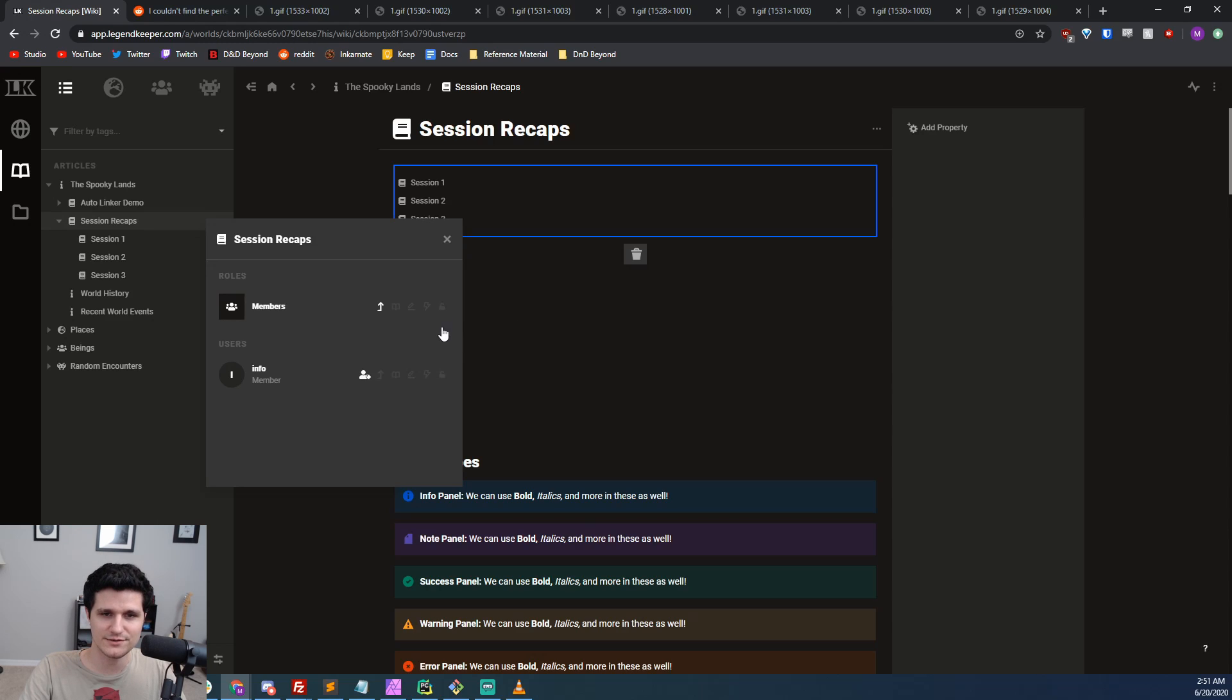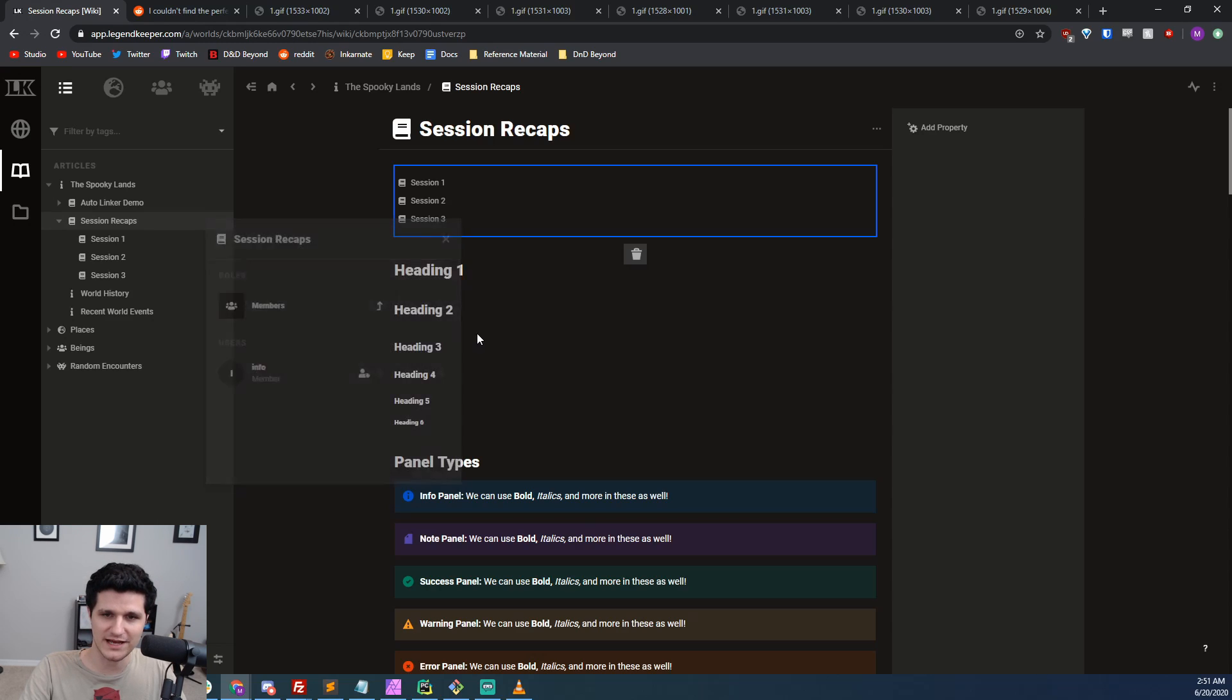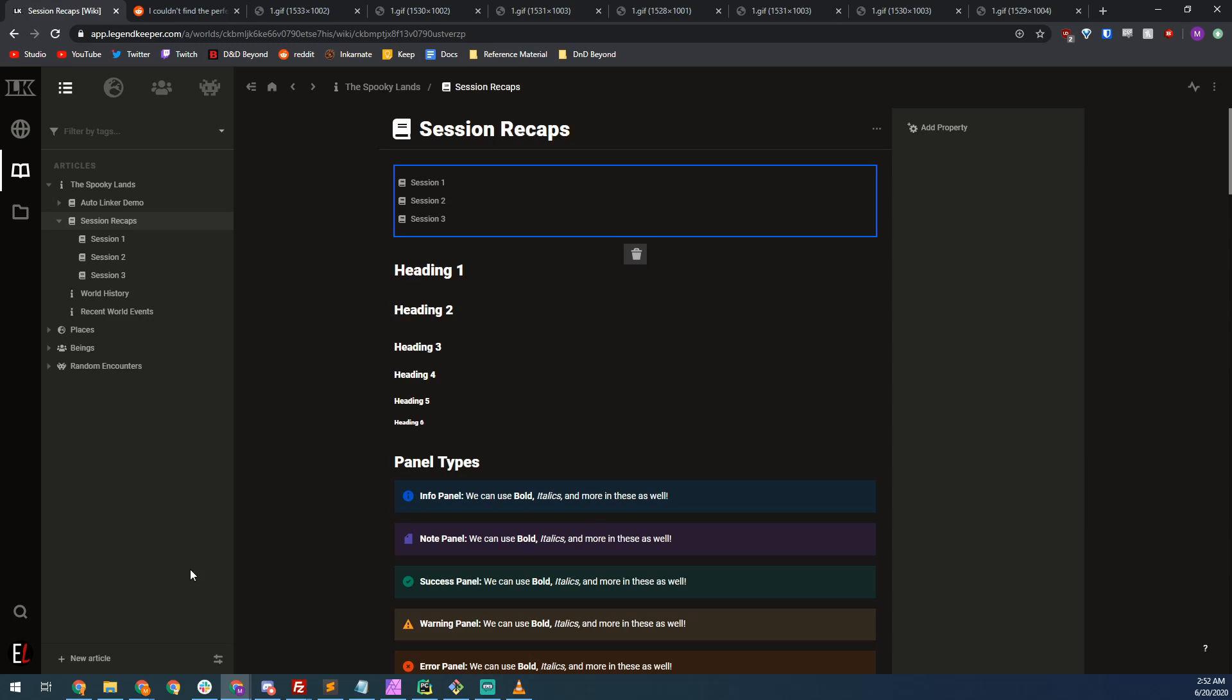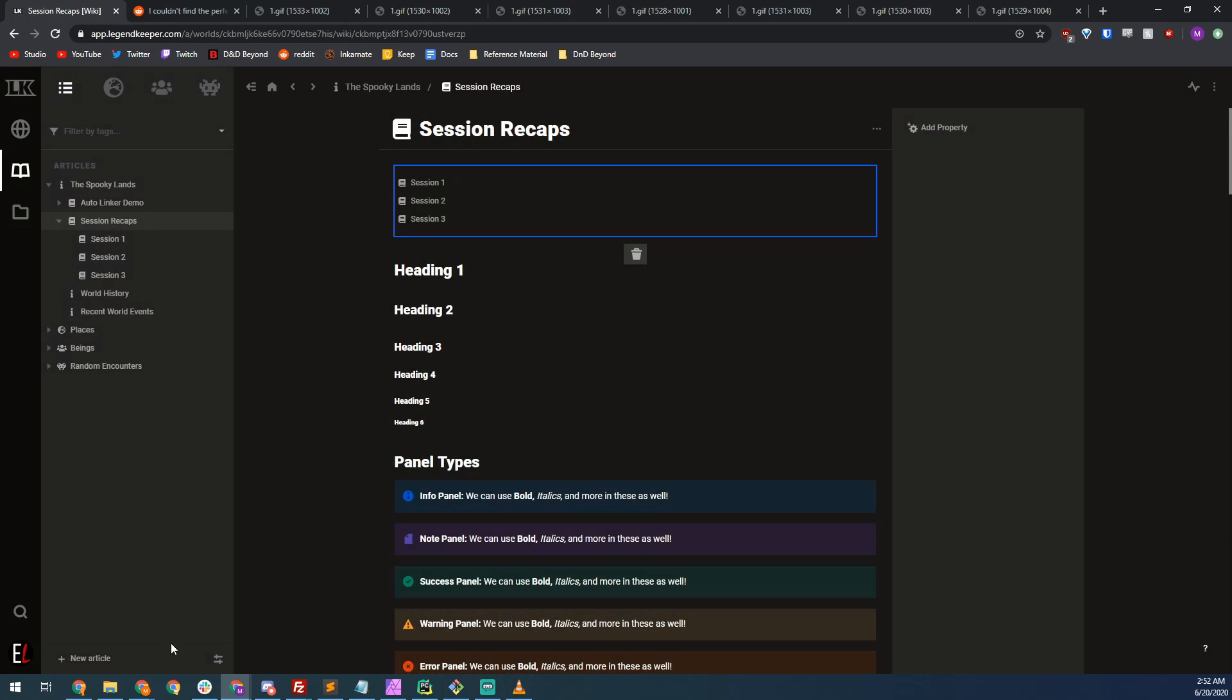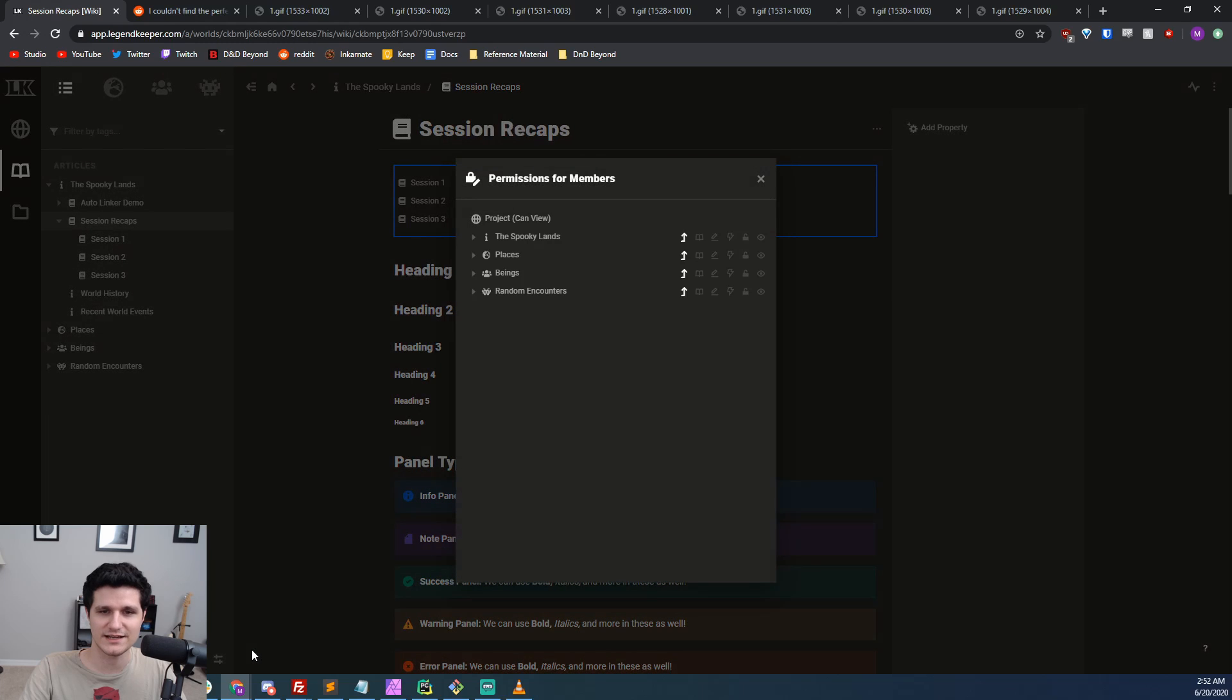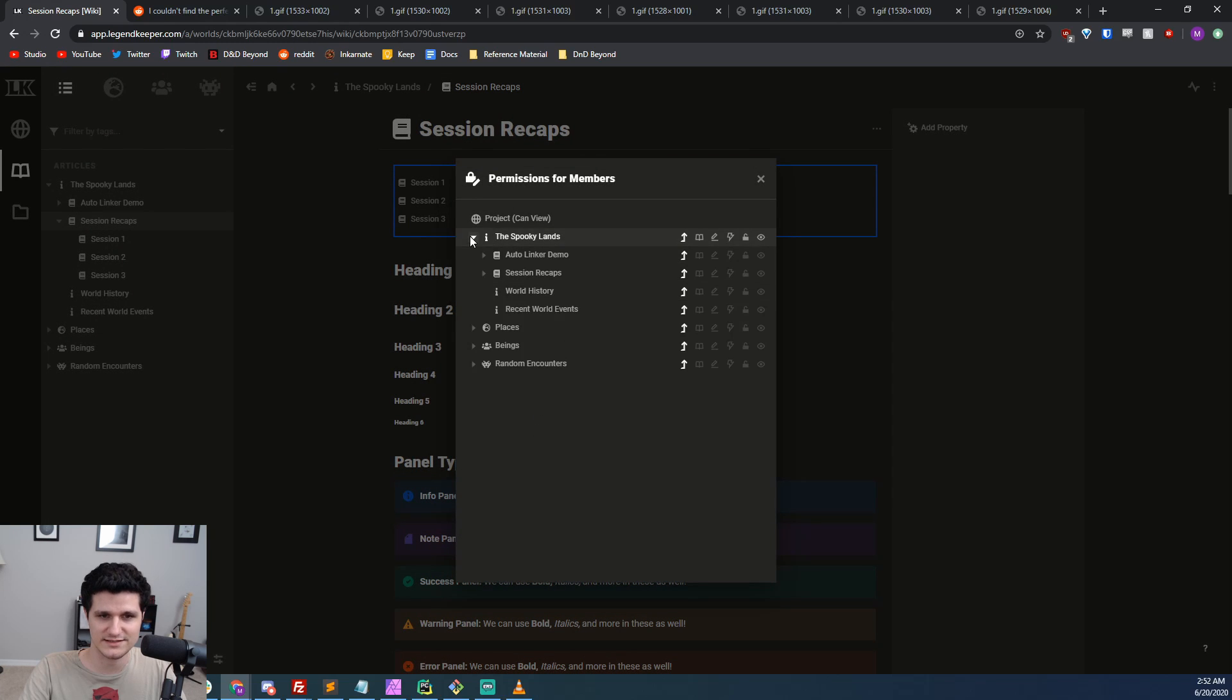We can also update article permissions in mass by clicking the settings icon in the left hand sidebar at the bottom and selecting permissions editor. There we can see every article we have and set all the settings we just went over with a few quick clicks.